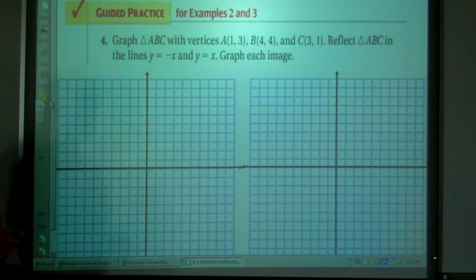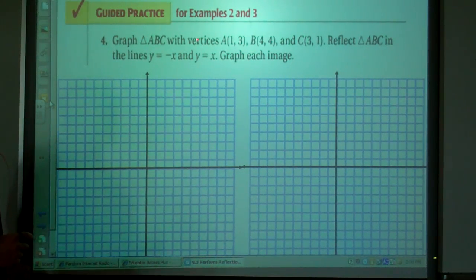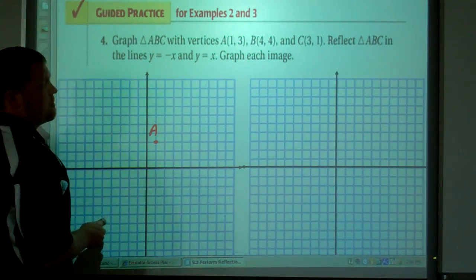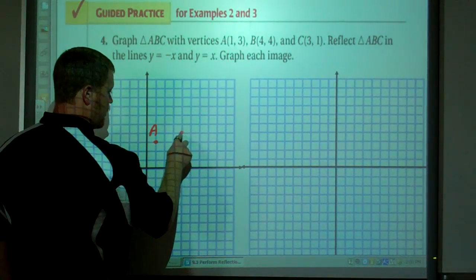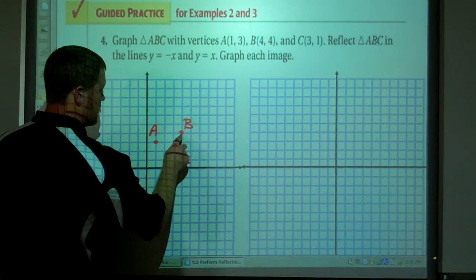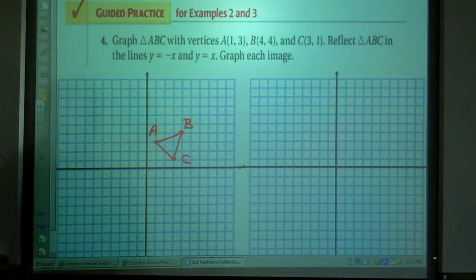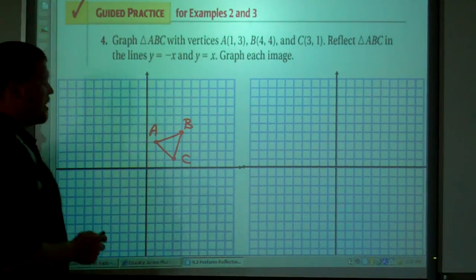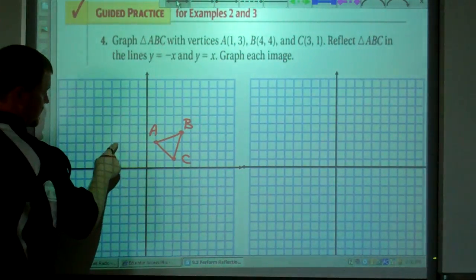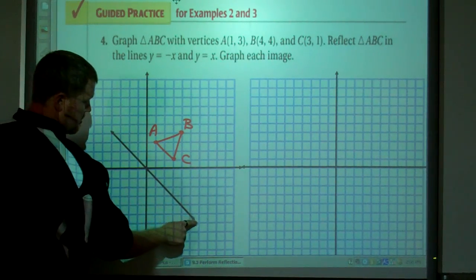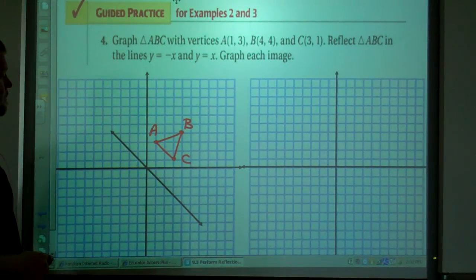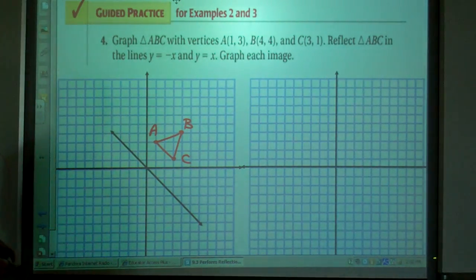Now we're going to try graphing triangle ABC with vertices A(1,3), B(4,4), and C(3,1). There's our triangle. Now reflect triangle ABC in the lines y=-x and y=x. I'm going to do this one with y=-x first. There's my line y=-x.